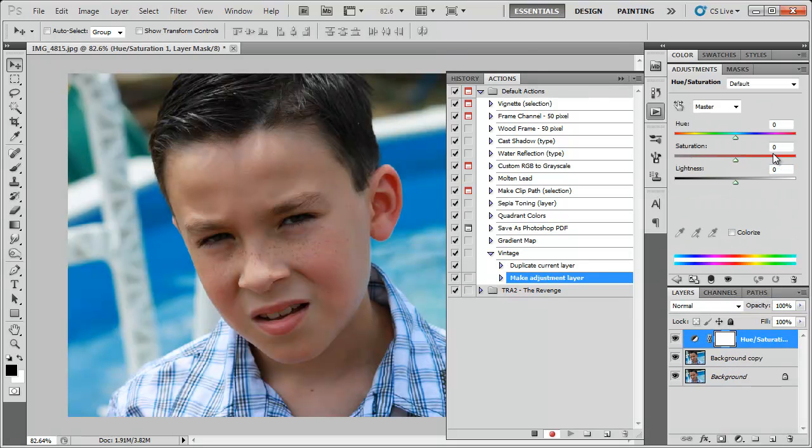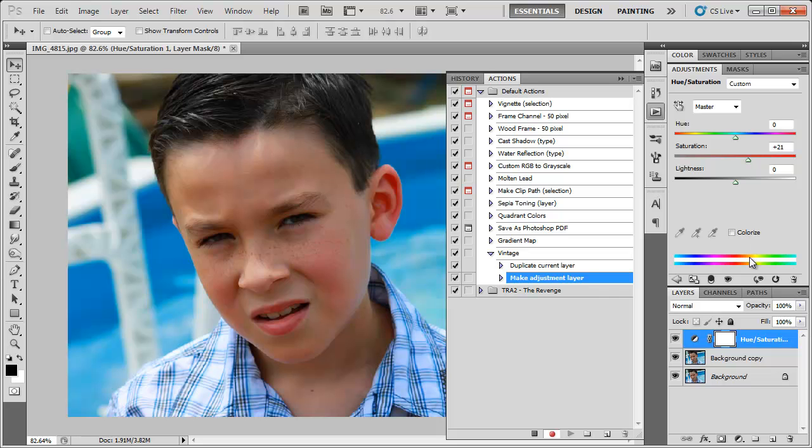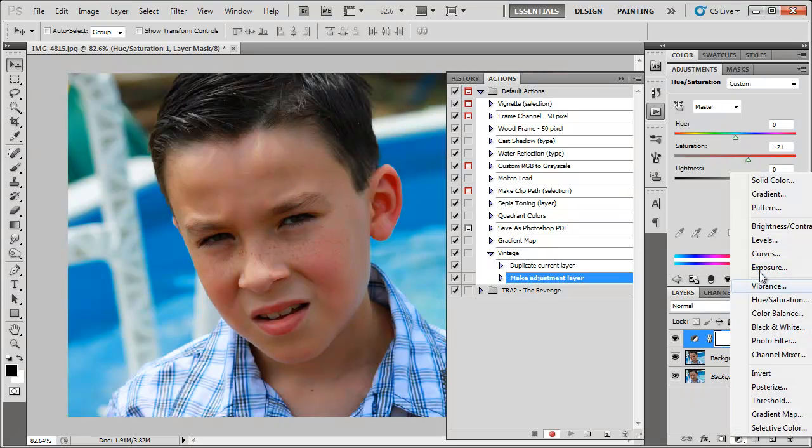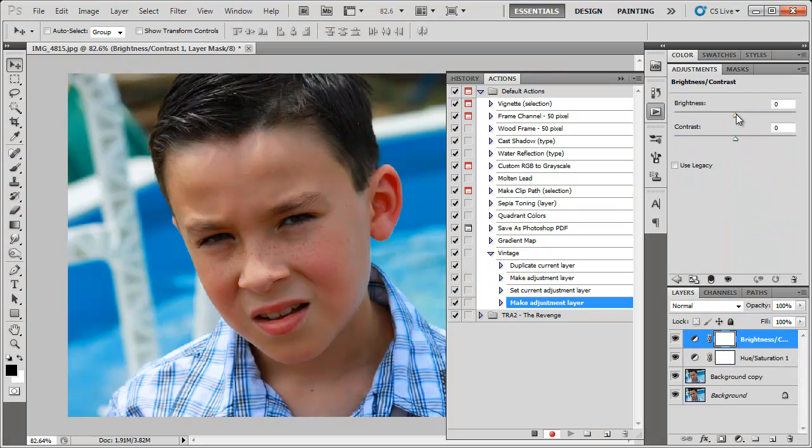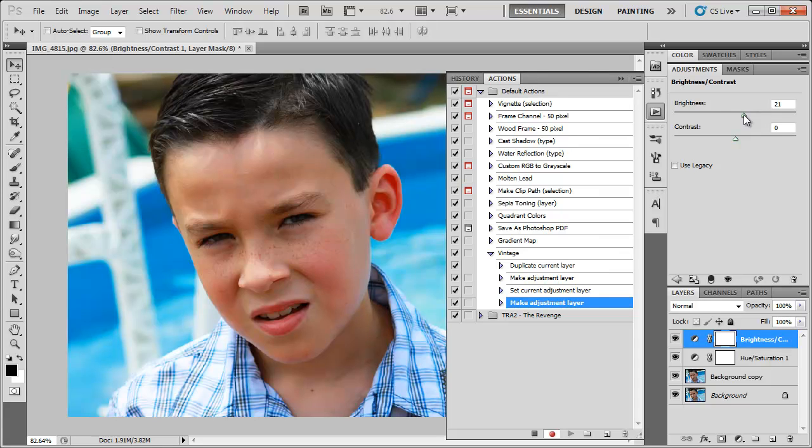Bring the saturation up to around 20 and then I'm going to add a brightness and contrast layer and bring the brightness up to around 20 as well.